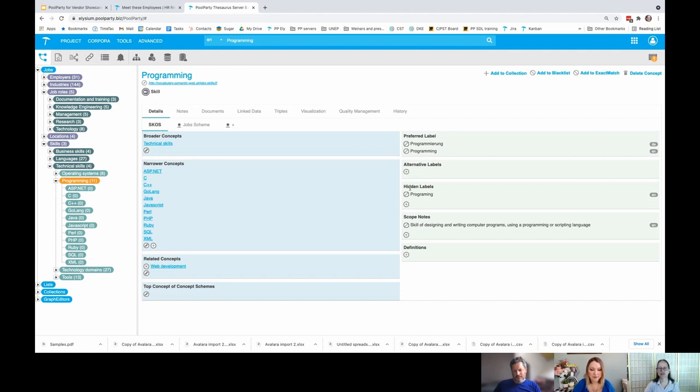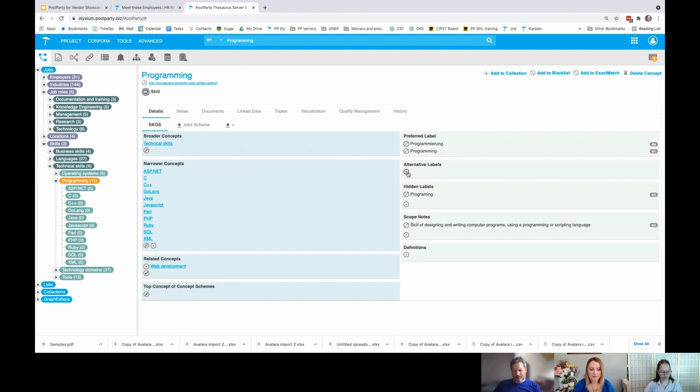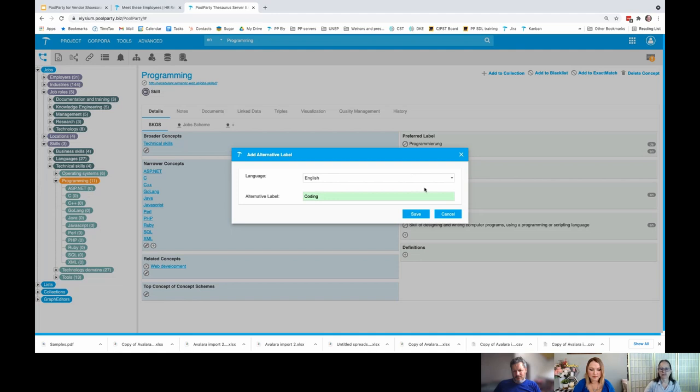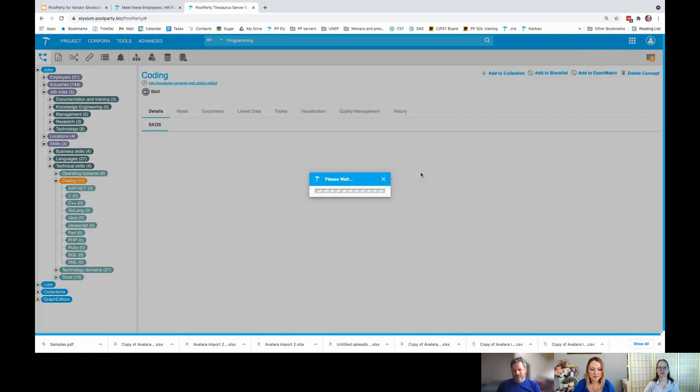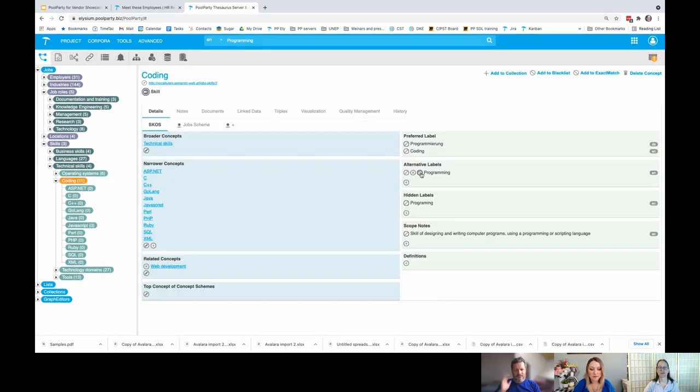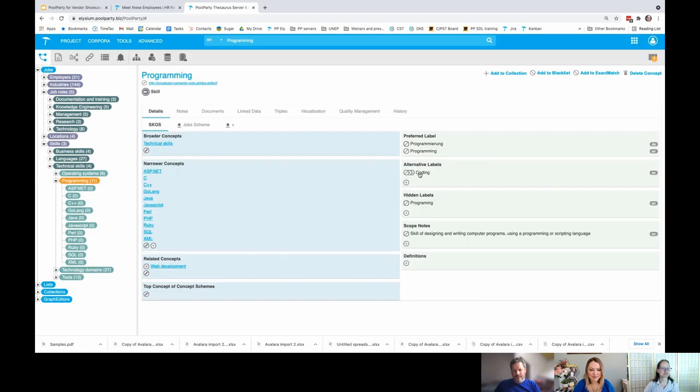When I select the concept here, this all follows the SCOS and you can have one preferred label per language. I added one here in German as well. Alternative labels, I was just going to add something in here right now. Coding is hidden labels here. I just misspelled it. Let's go to my definitions. In fact, you can delete it. I can swap it out too if I decided I wanted to have it called coding. Now it's called coding. No, I like programming better. I'll switch it back again.